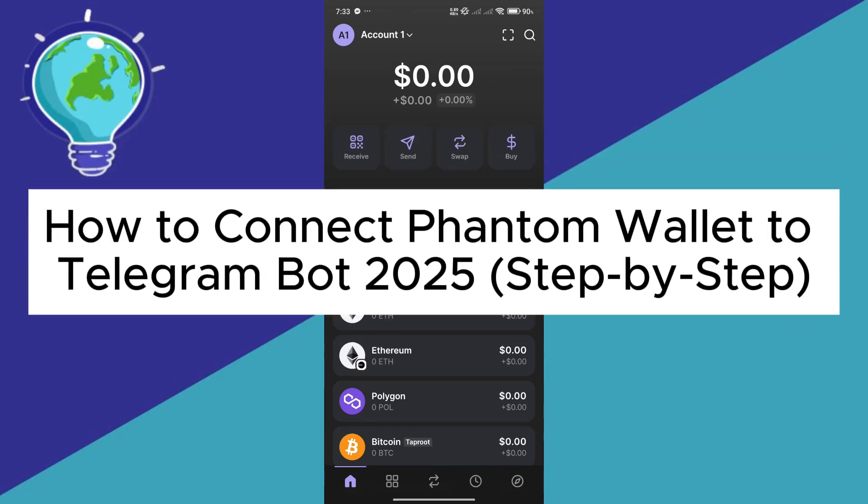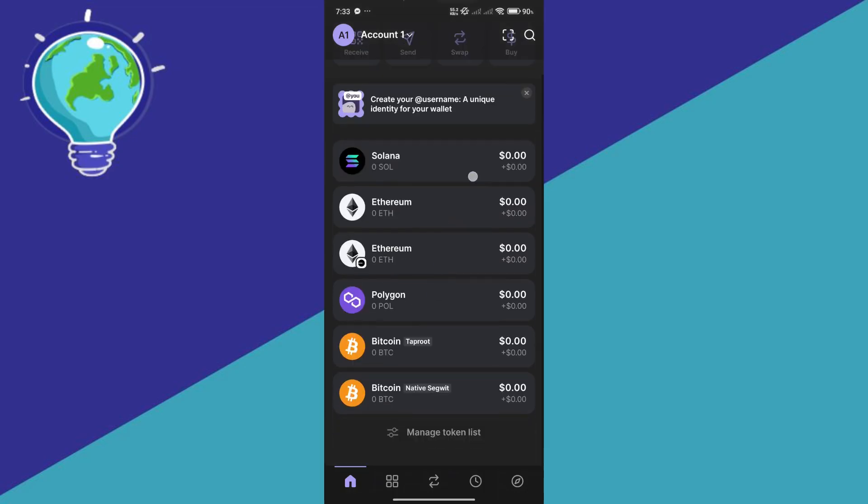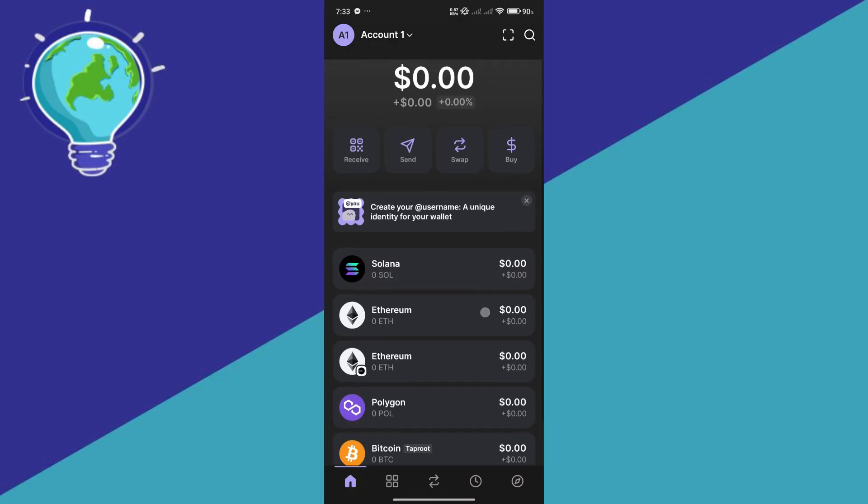How to connect Phantom wallet to Telegram bot. Hello guys and welcome back to today's video. Let me teach you how you will be able to connect your Phantom wallet. It's actually very simple.